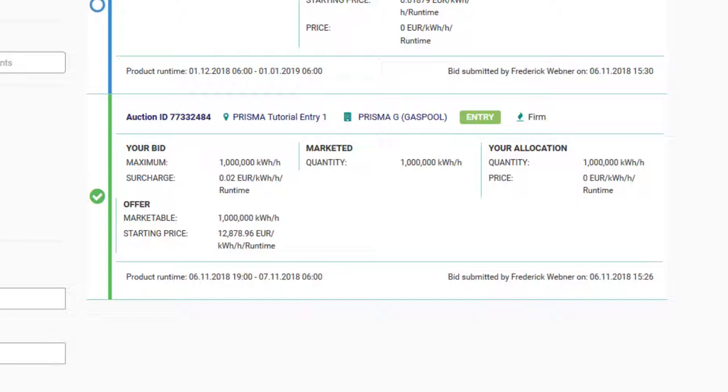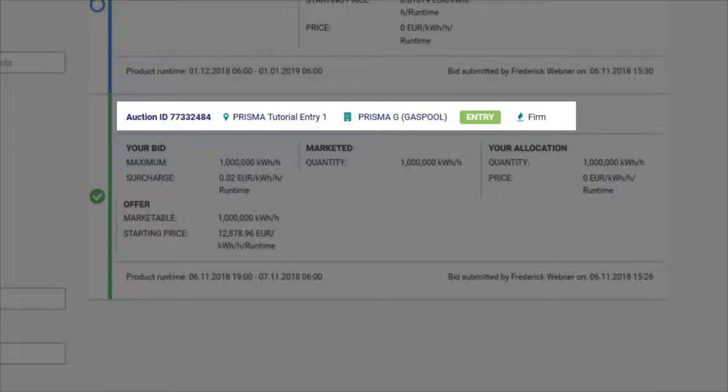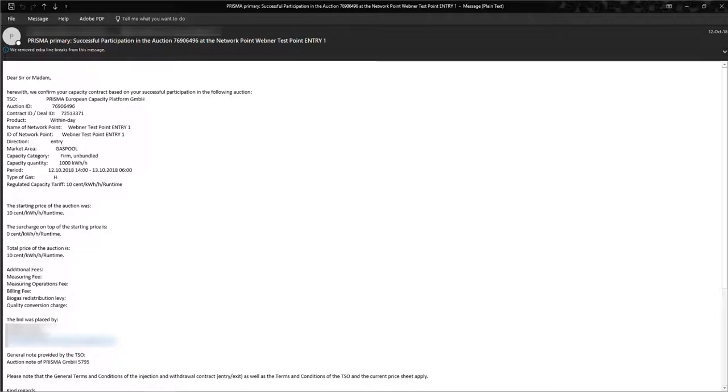If you have any questions regarding the auction, the most relevant information you should include in your request to Prisma and the TSO can be found at the top. You will also receive an email informing you about the outcome of your participation in the auction.